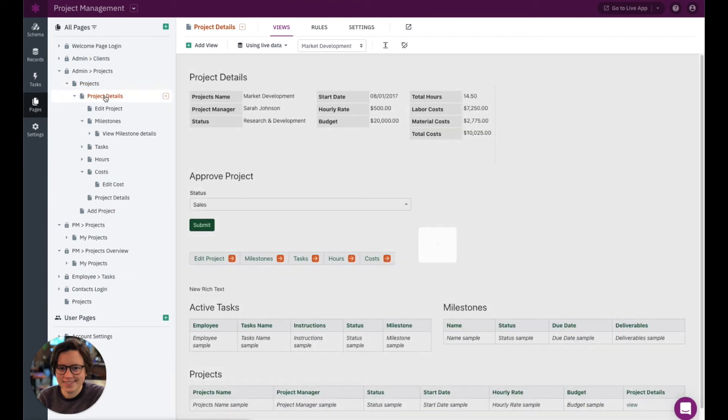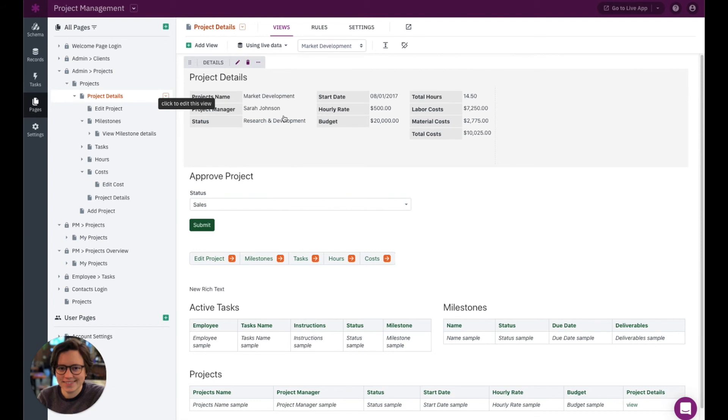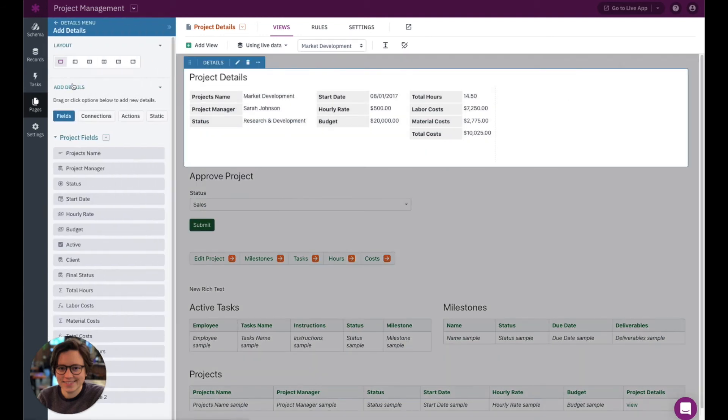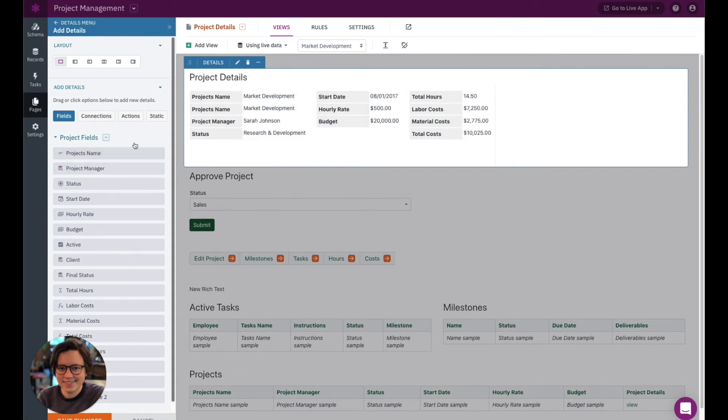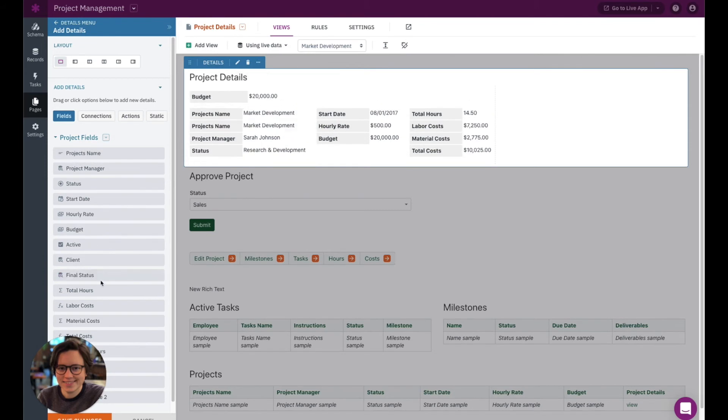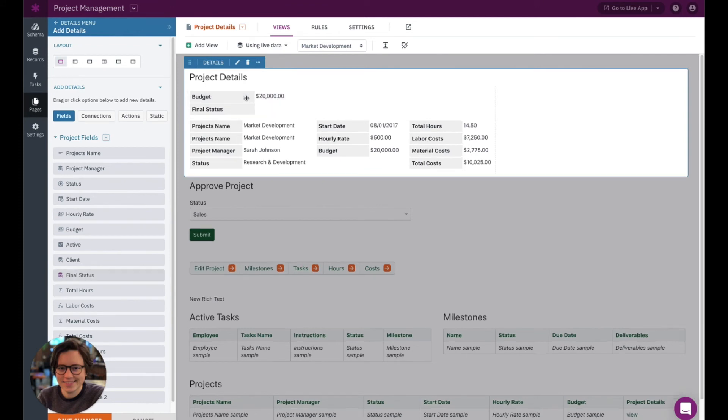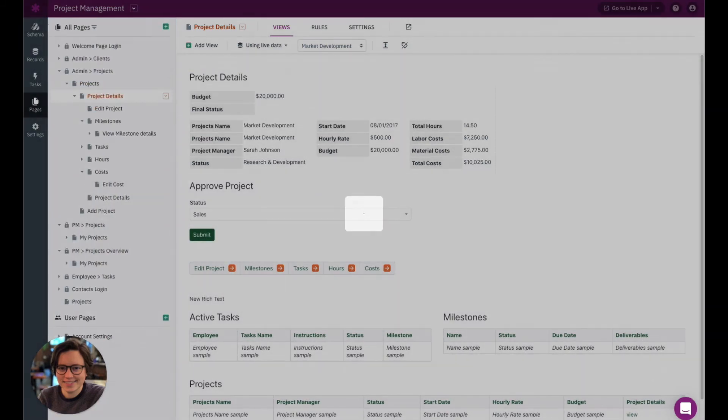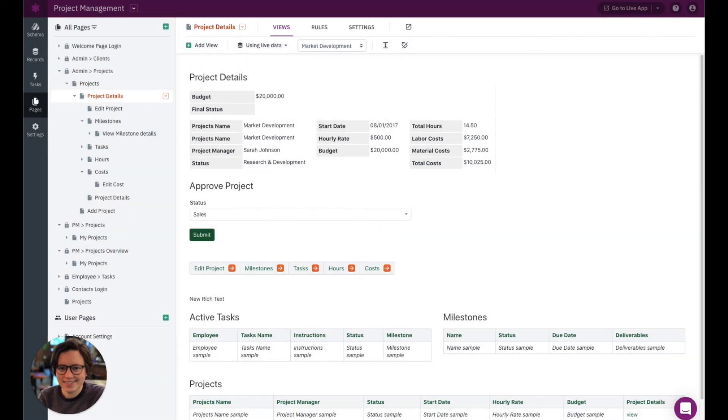The same thing goes for building things like details views, form views, where you're grouping fields. So let's edit this project details view. Let's add a few more fields so we can see it in the page preview. So let's just go ahead and maybe add, I already have about one sad budget to the top, maybe like a final status to the top. And you can see I have an example of what this looks like in the page preview before I actually save it. So I'm going to go ahead and save these so that it'll show. There we go.